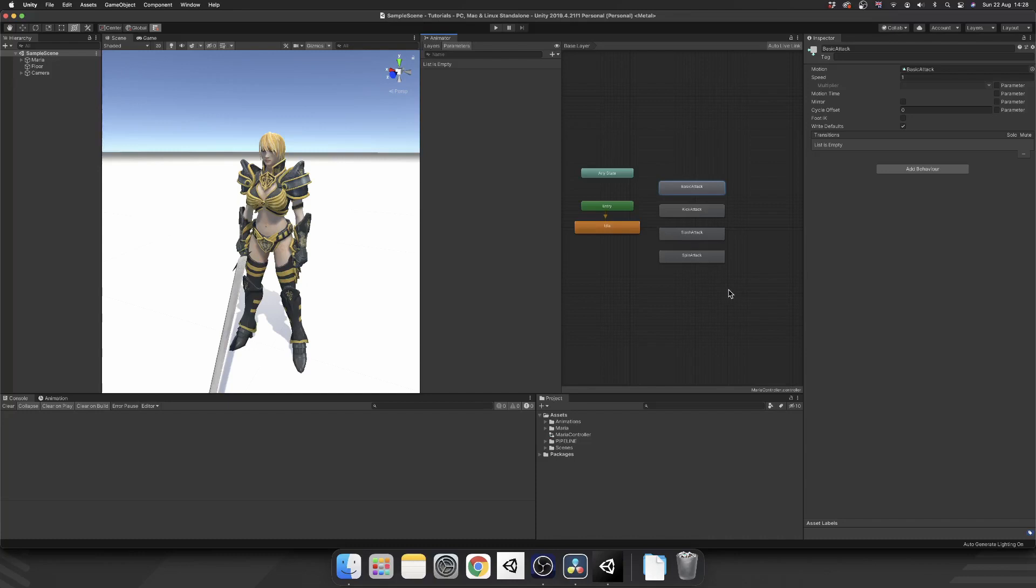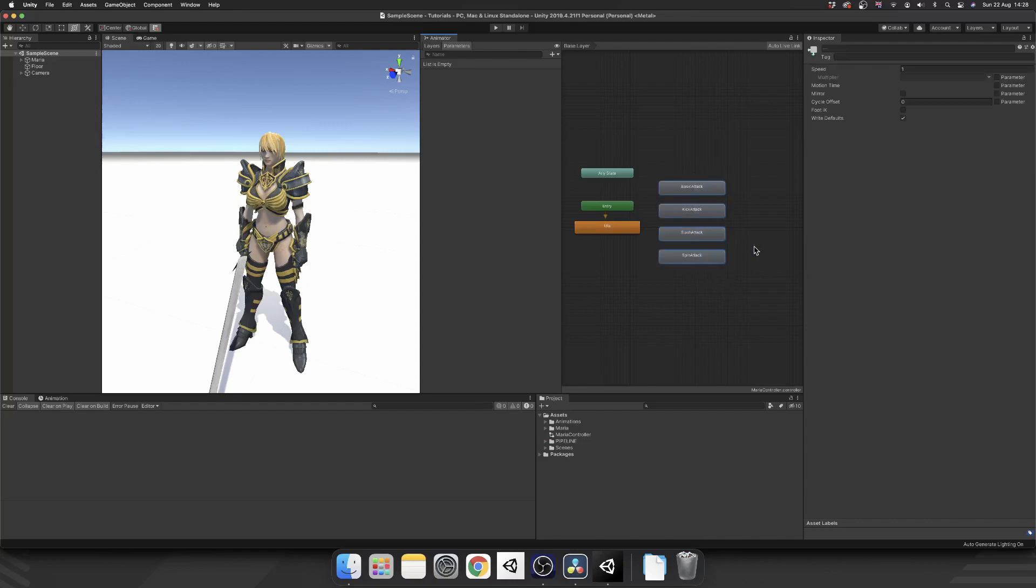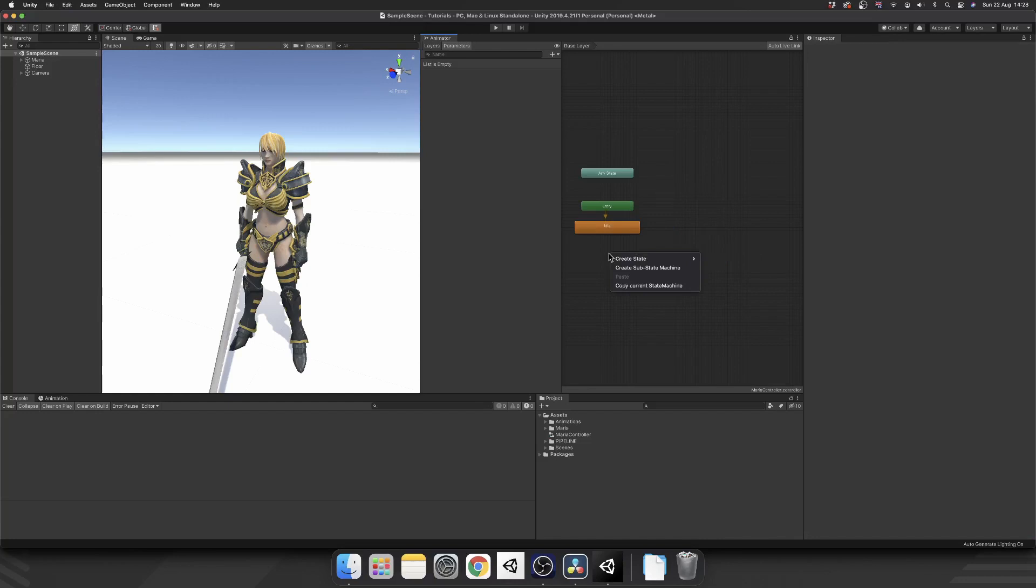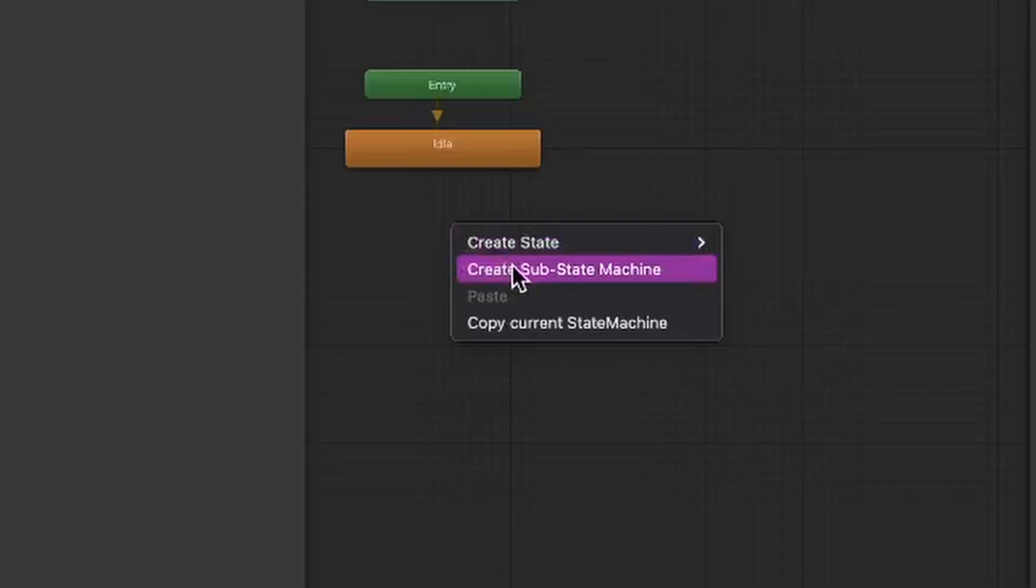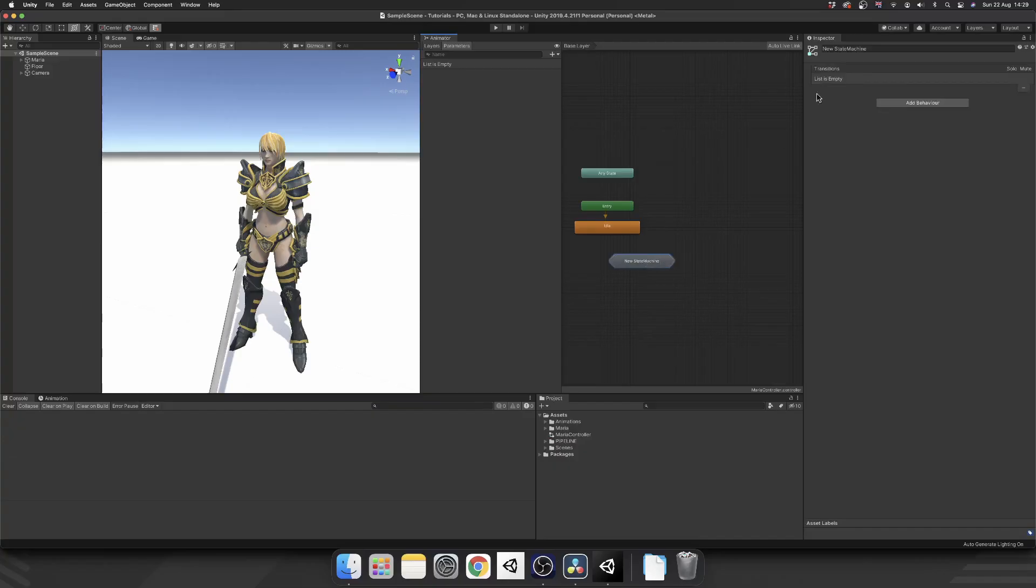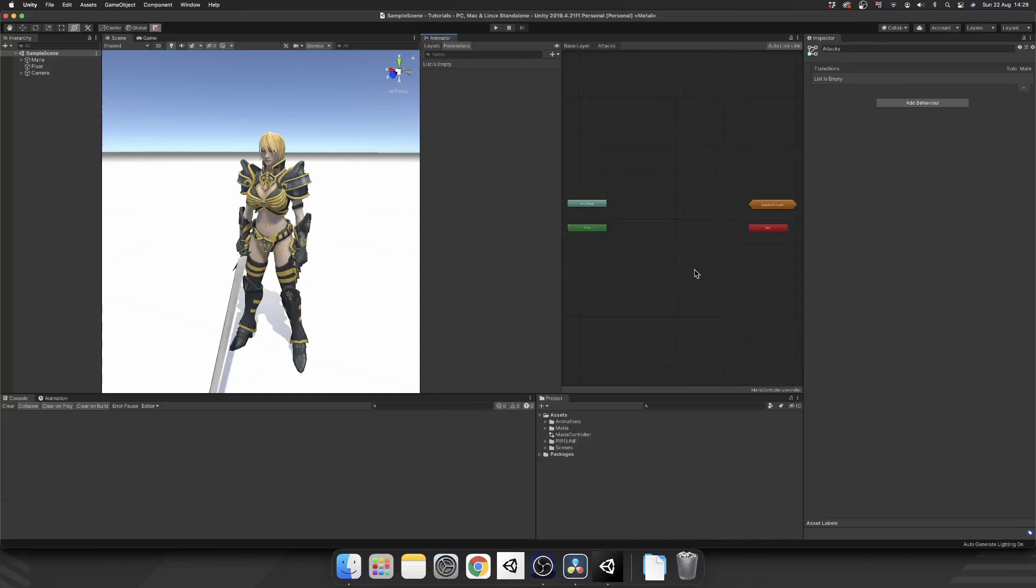So what we're going to do, we're going to delete all of our attack animations. We're going to right-click inside of our animator, and we're going to create a new sub-state machine. And we're going to name this attacks. And if we double-click that, it'll open up as if it's a brand new animator window.